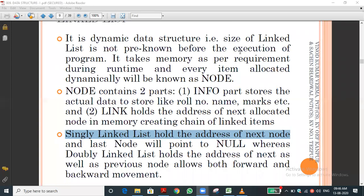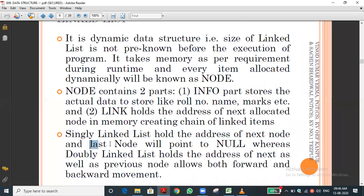The link part holds the address of the next node. That is called a singly linked list. The last node points to null — you can see the last node's next pointer points to null.